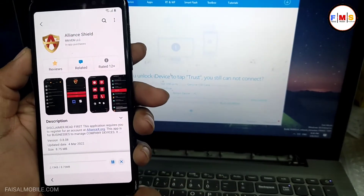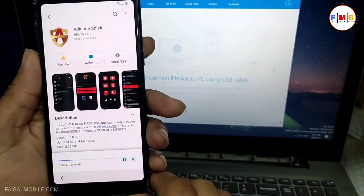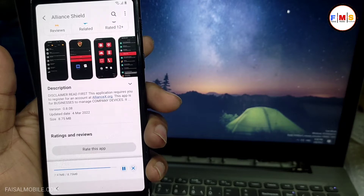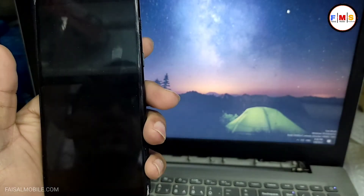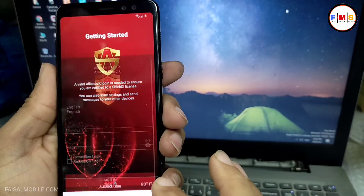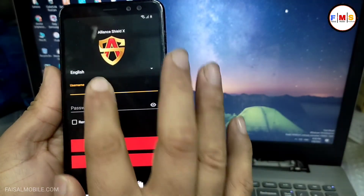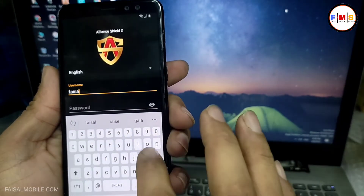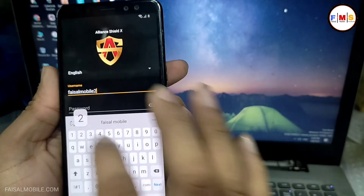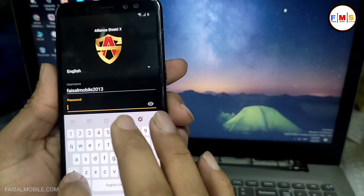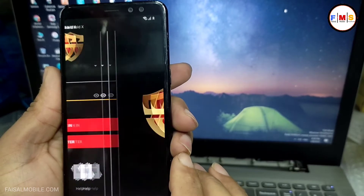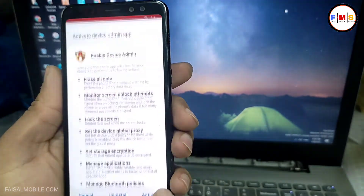I am going to install Align Shield X — it can take a few minutes, so I'll fast-forward for you. After the installation, just open it, click Next, Next, Got it. Here we need to enter the Align Shield X username and password. If you don't have Align Shield X credentials, you can watch my video on how to create them — the link will be in the description. Enter your password, then click Next.